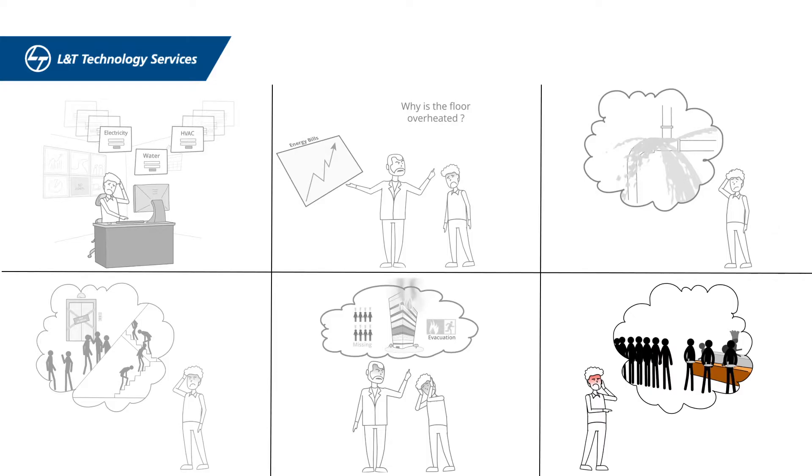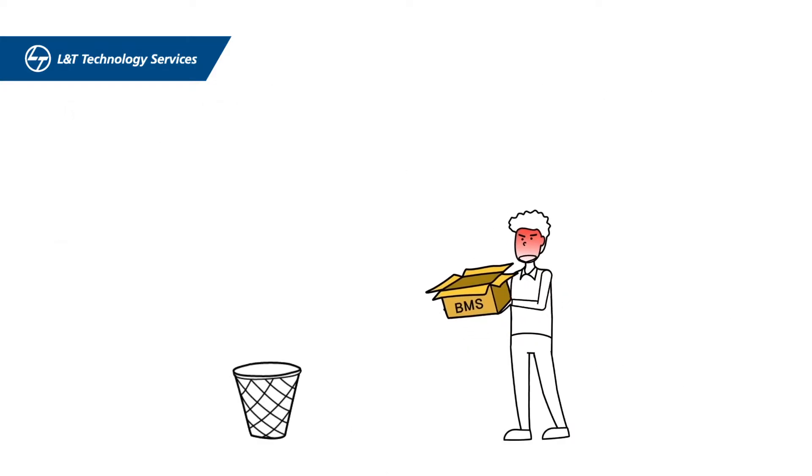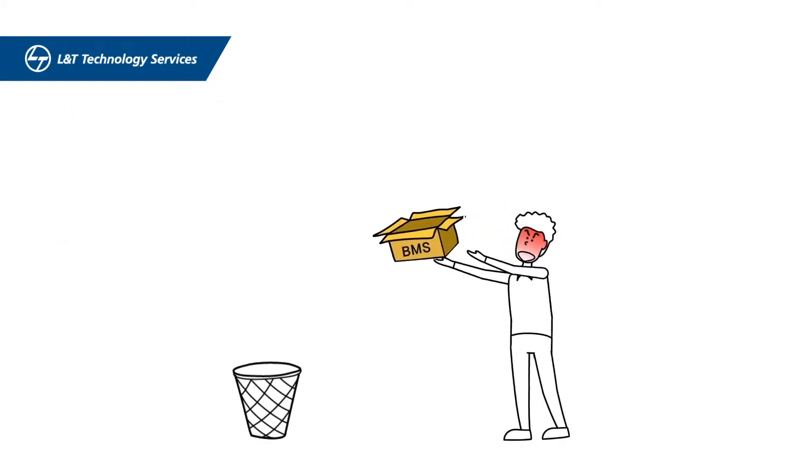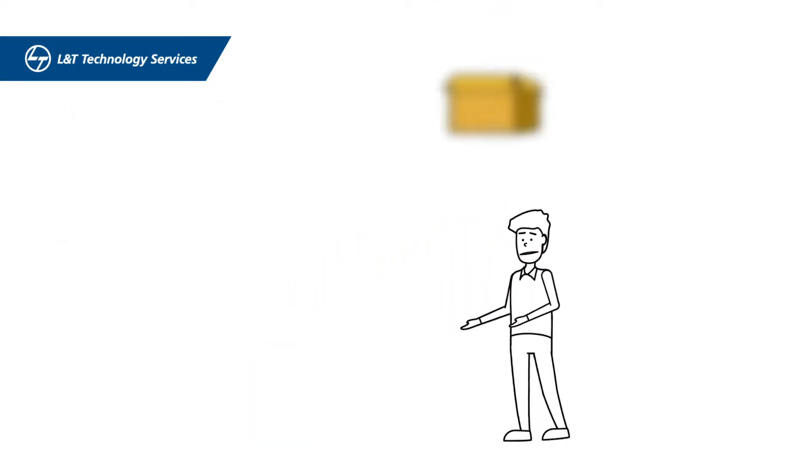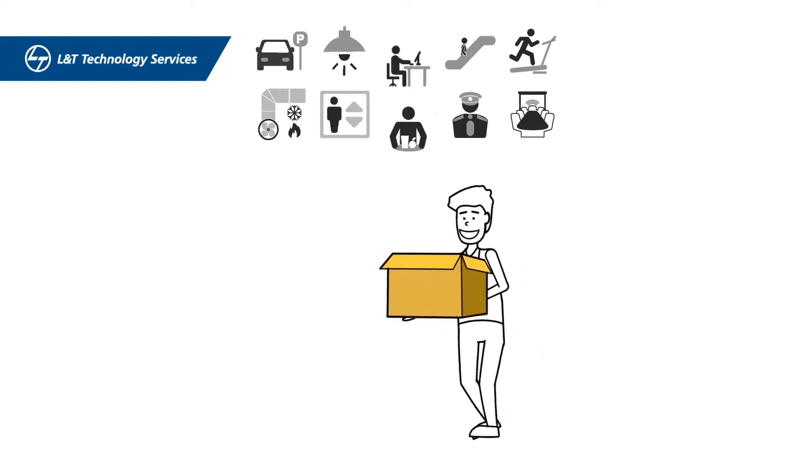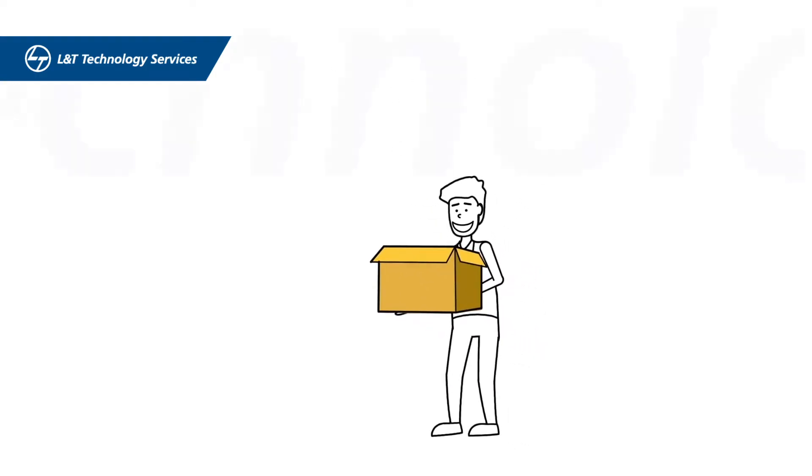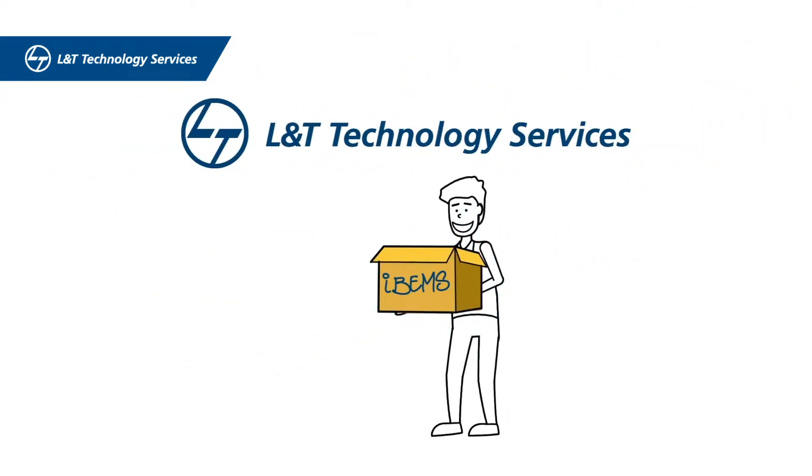If yes, then it's time to junk your existing BMS and bring to work an ingenious system of systems: the LTTS IBEMS platform.